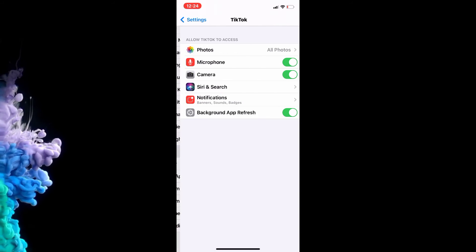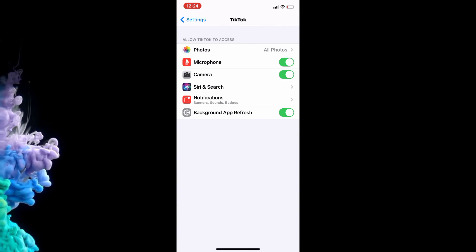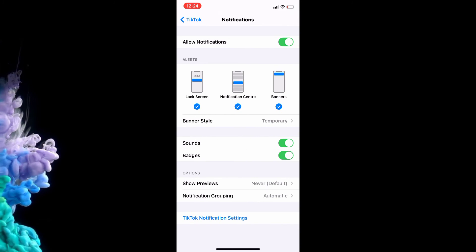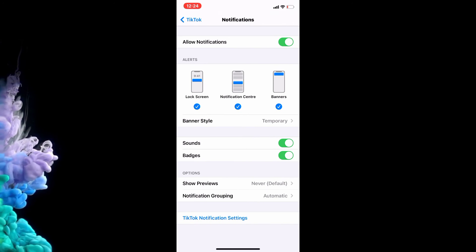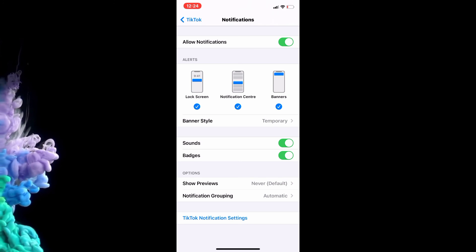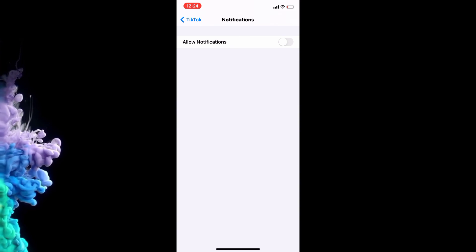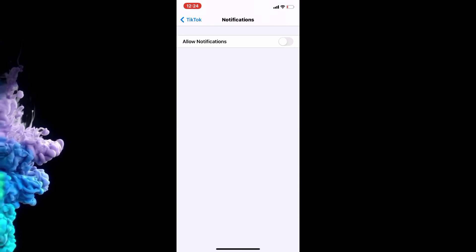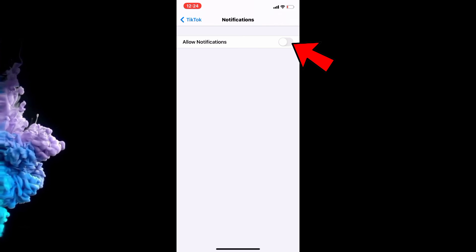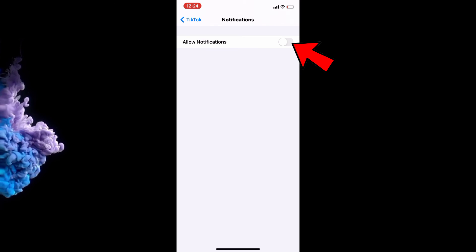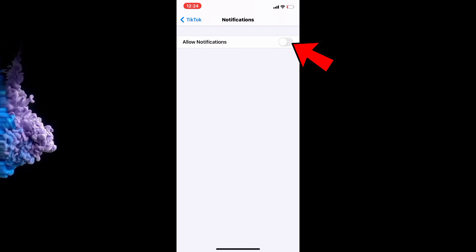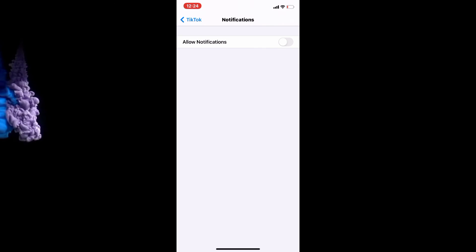Here it is. Then go to Notifications, and at the very top it says 'Allow Notifications' and you turn that off. This will turn off every notification under TikTok. Thanks for watching.